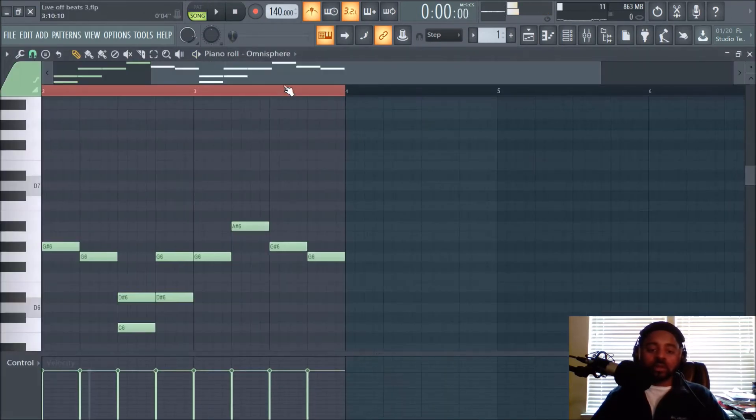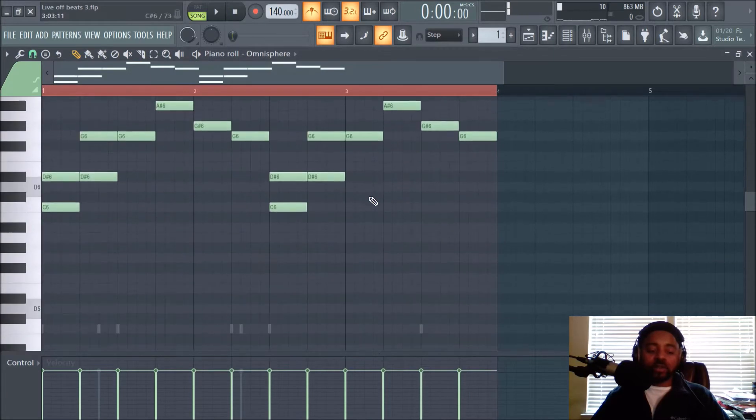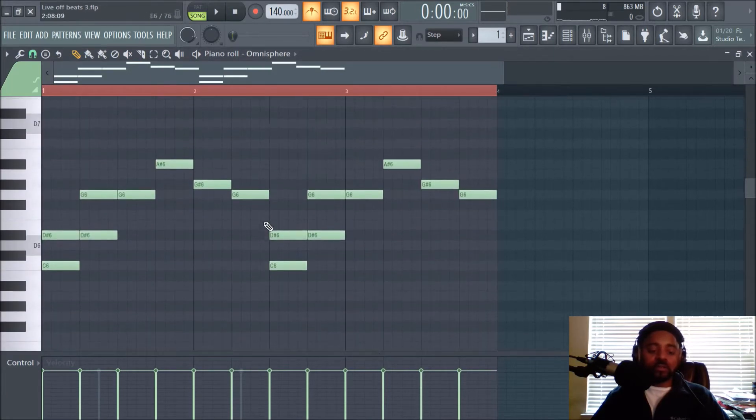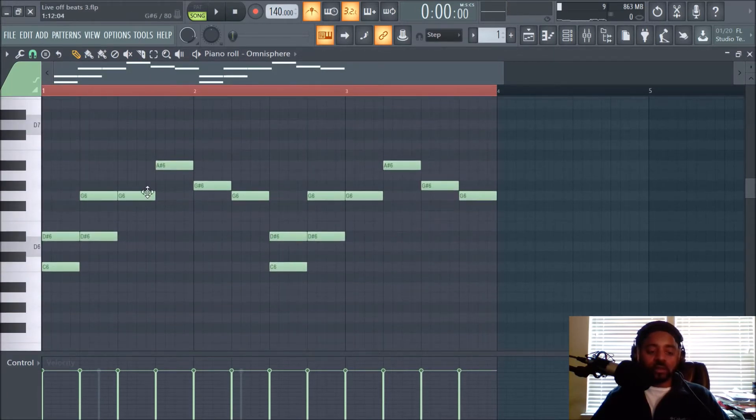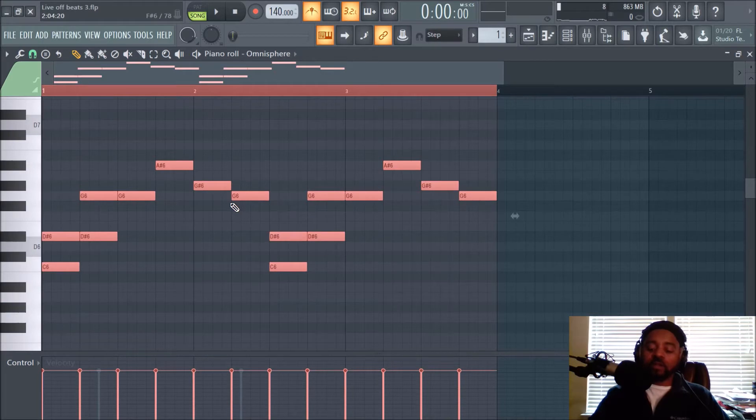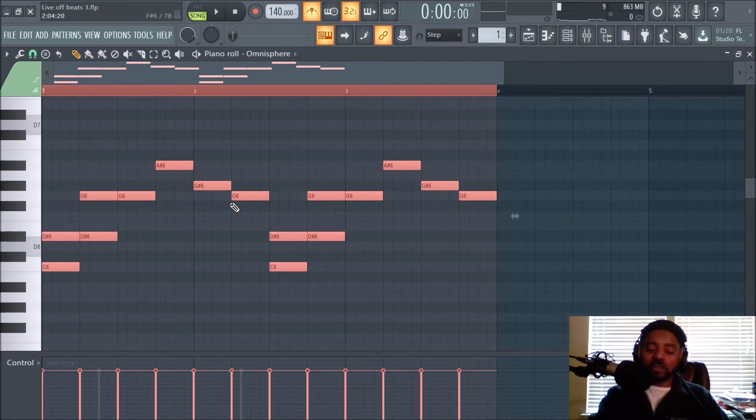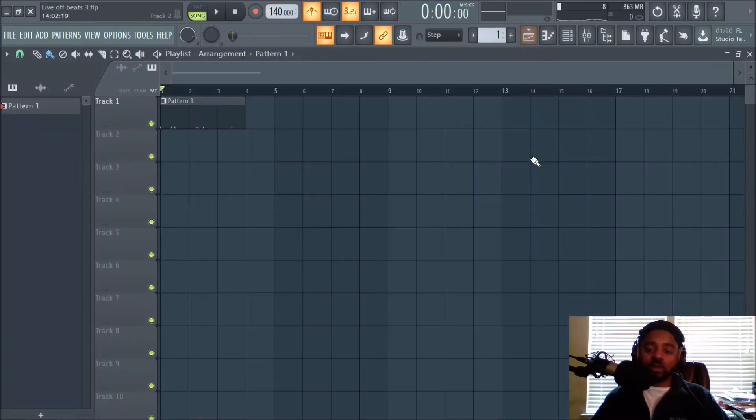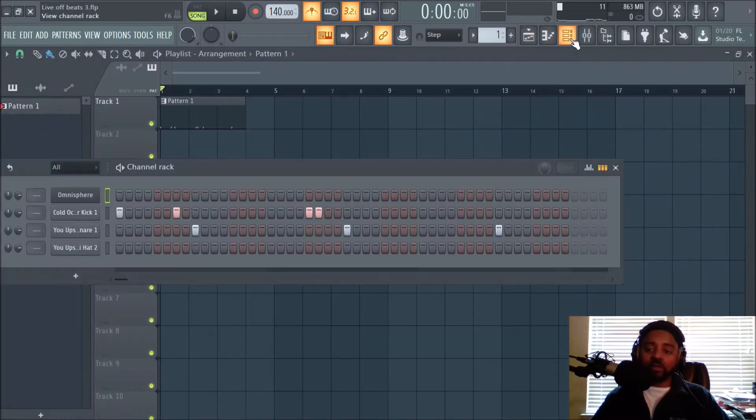Yeah that melody is throwing me off like crazy, so I don't want to make it a beat-making video, but whatever. Let's just delete that whole melody and just work on the drums.